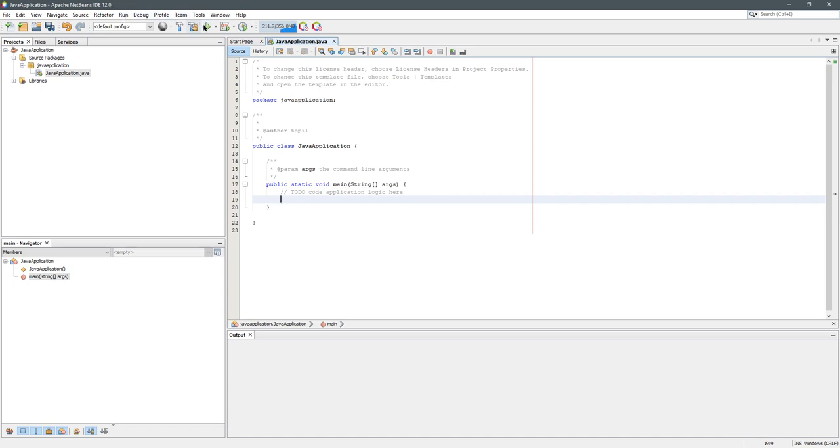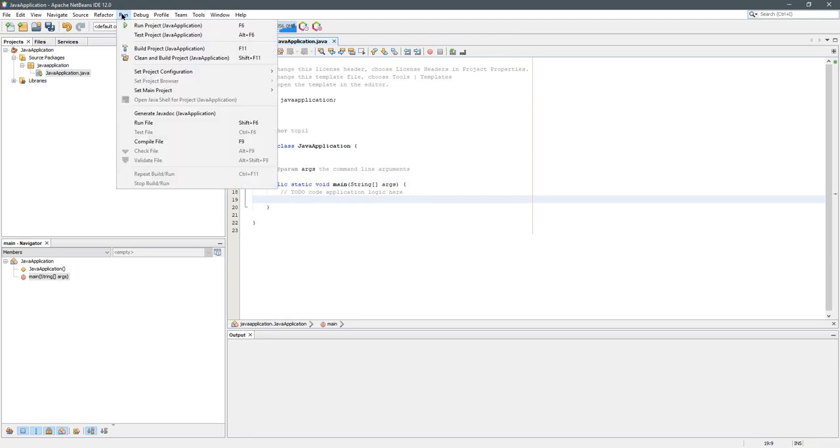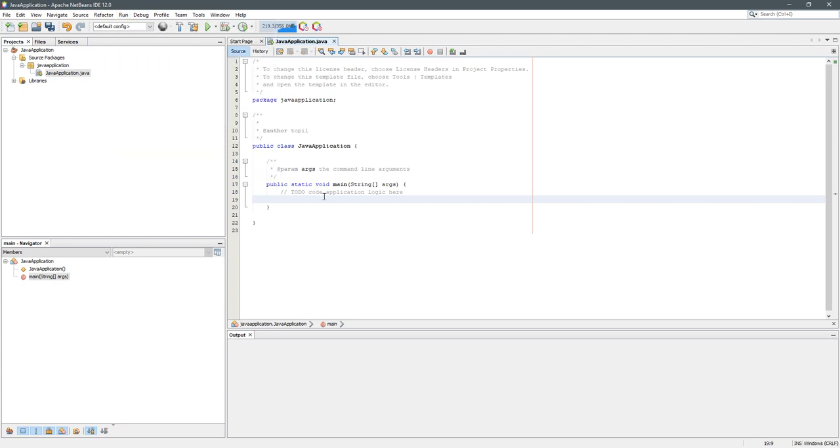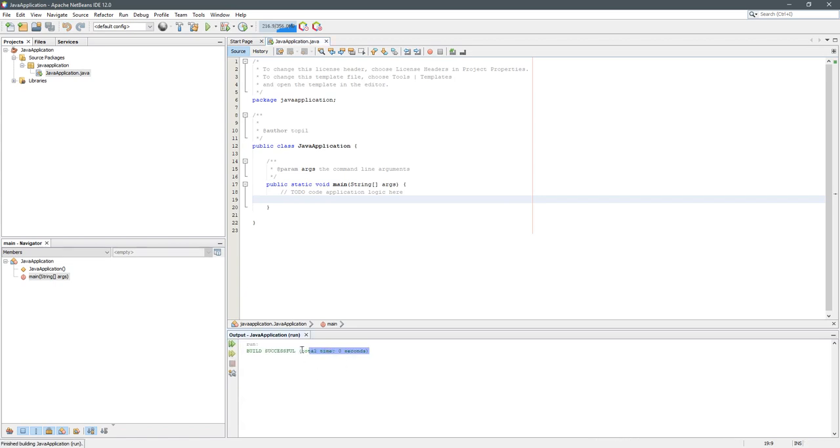Let's go ahead and run this. You can click this run button right here. You can also go to the run menu, and right next to run project, it says F6. You can just press F6 on your keyboard as the fast way to run it. There was not much output because our program didn't have any actual statements inside of it.